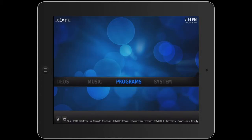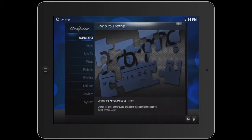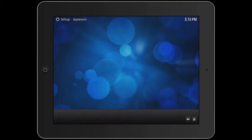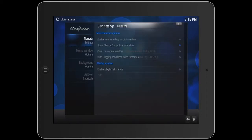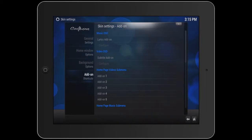Scroll over to System and select Settings. Select Appearance. Then you should be on Skin by default. Just move over to Settings and select it. Just scroll down to Shortcuts. And here on the right, where you see Home Page, Videos, Sub Menu — that is where you will add your shortcuts.